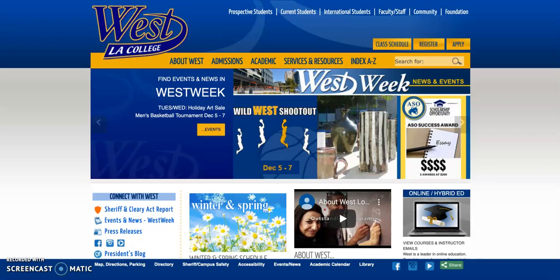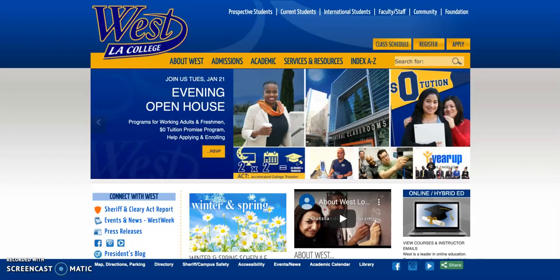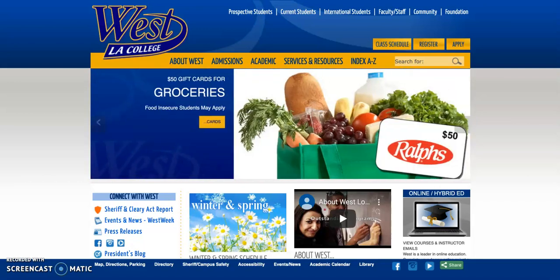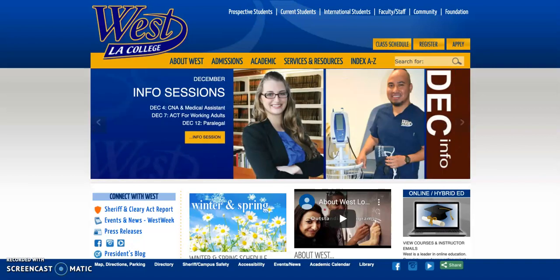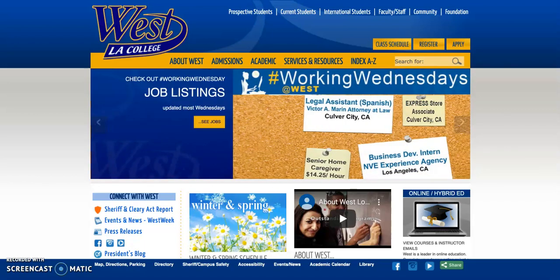Hello West colleagues, in this video I'm going to show you how you can log on to the Vision Resource Center. The Vision Resource Center is an online platform where you can find professional development opportunities, record your flex activities, and collaborate with colleagues across the state.